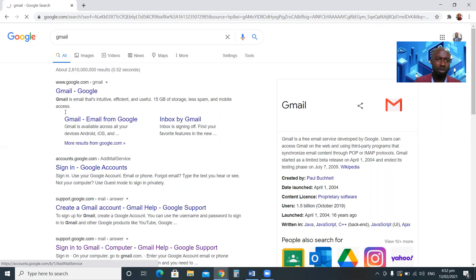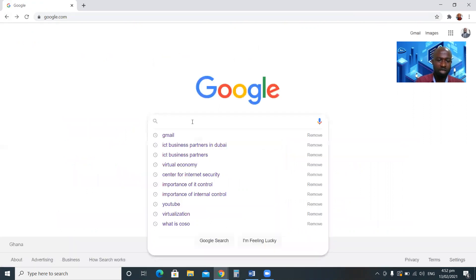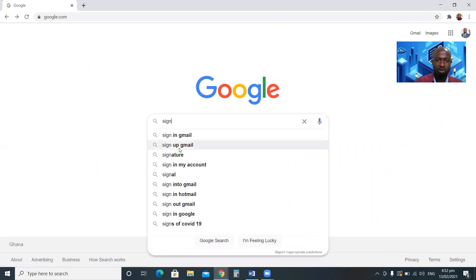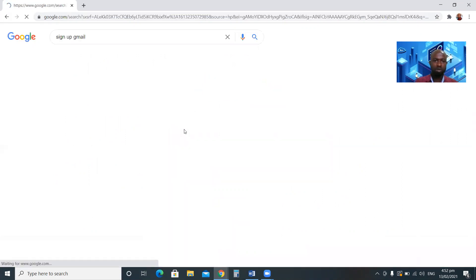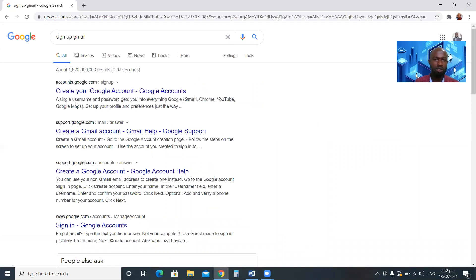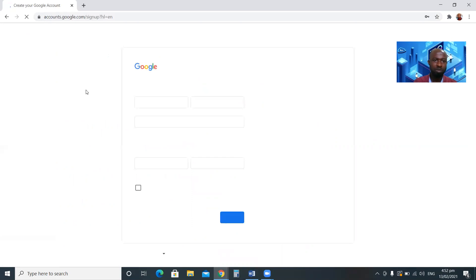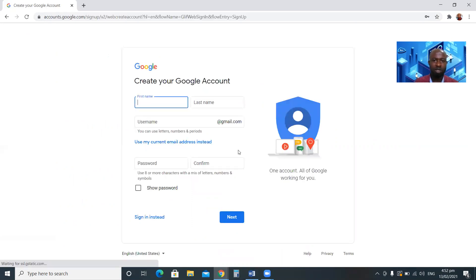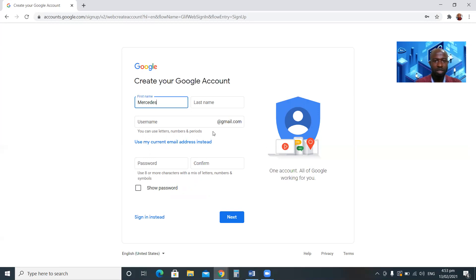I'm going to sign up for a Gmail account. You can type 'sign up' in the Google search engine. Once we click on that, this is the screen you see: 'Create your Google account.' The first field is your first name. I'm going to use my daughter's name — Mercedes — and the last name is Apiahene.